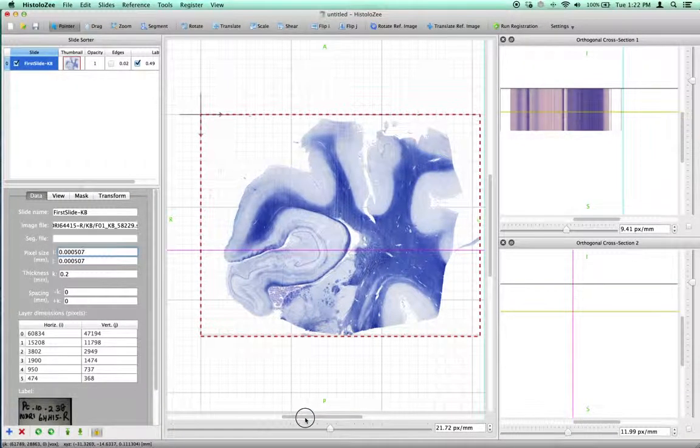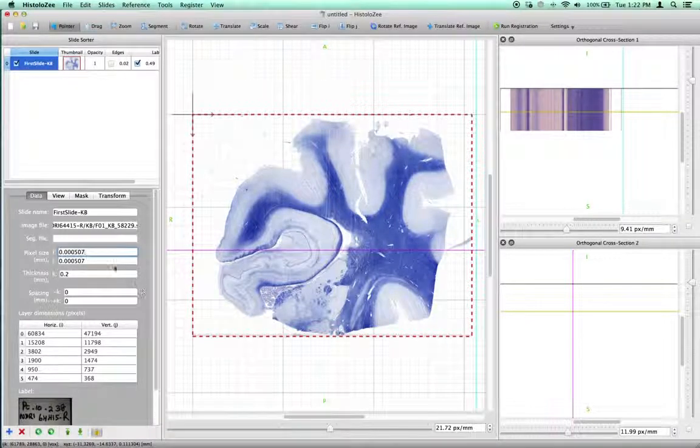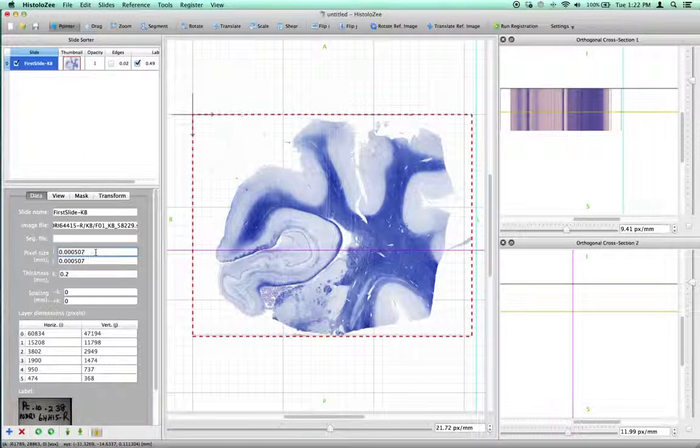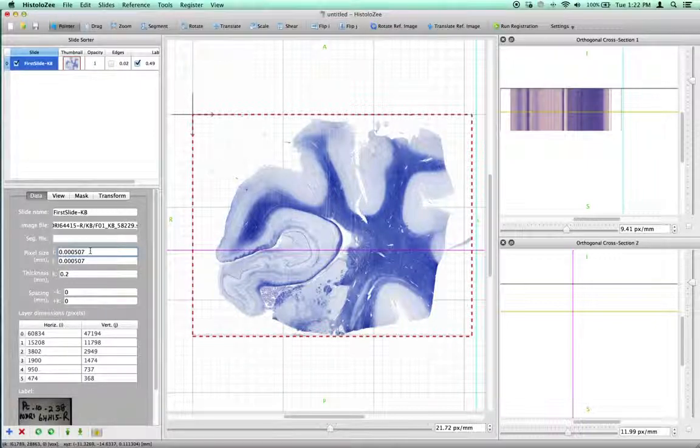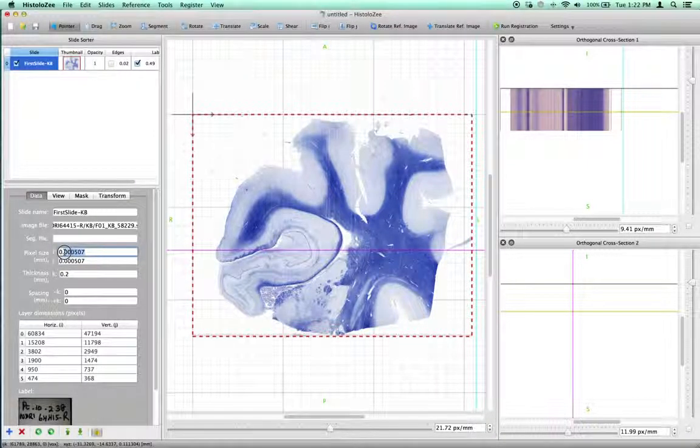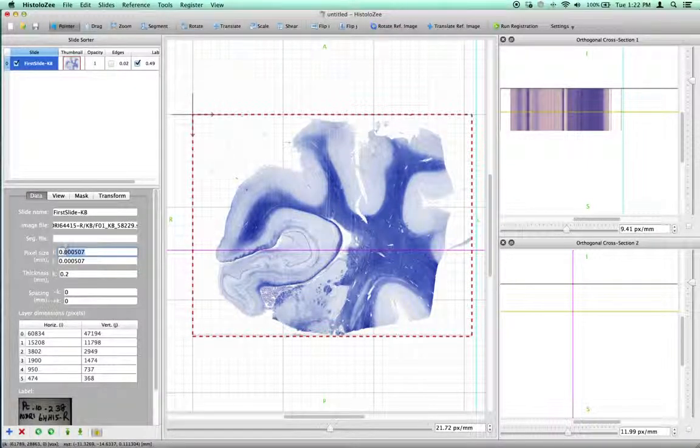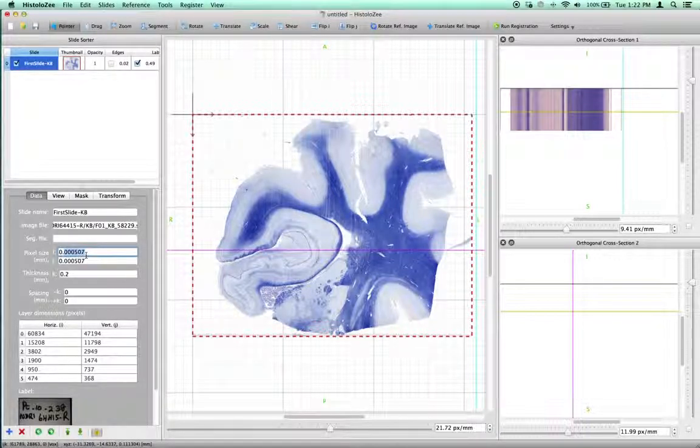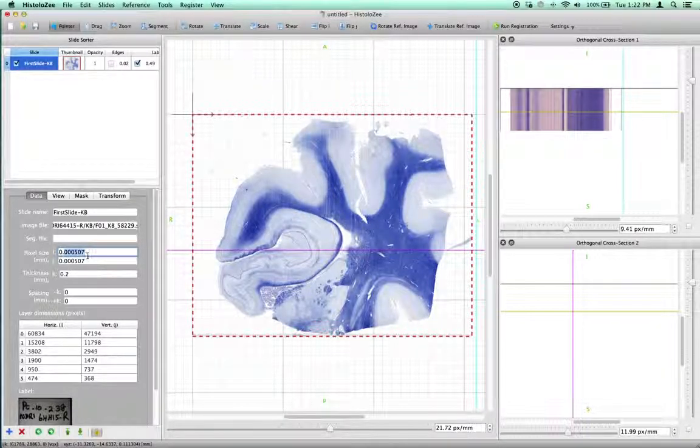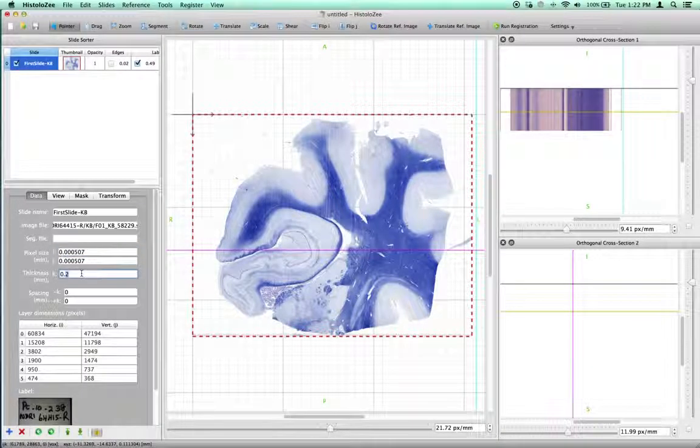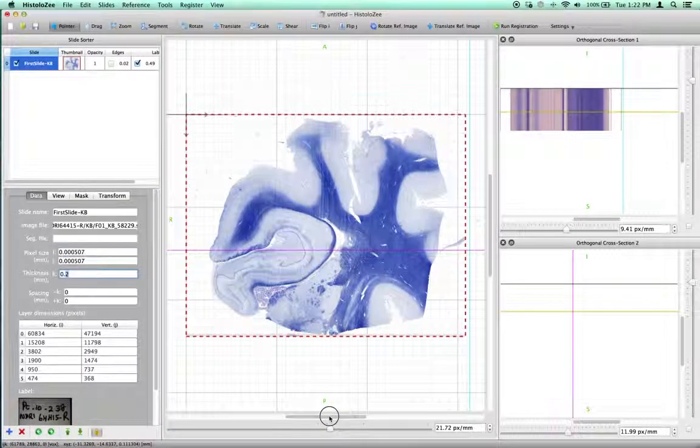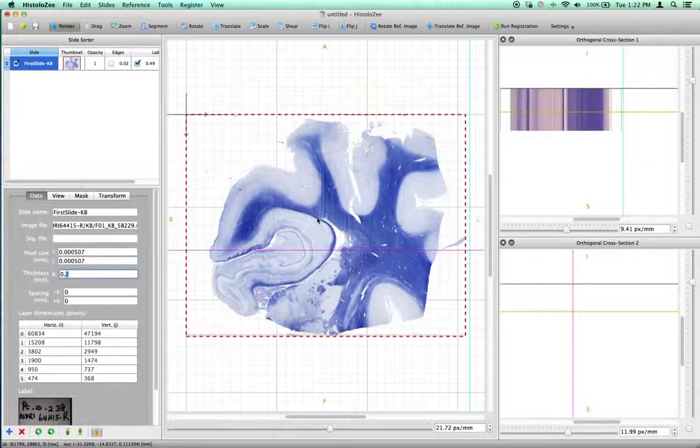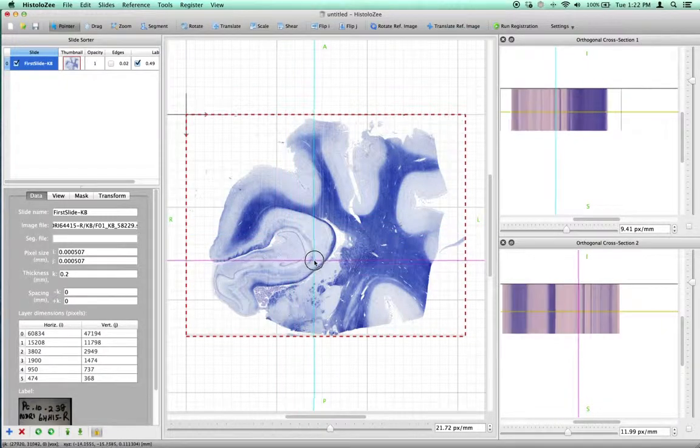For the Aperio slide scanners, at 20X power, voxels correspond to a default size of 0.000507 millimeters, or 5 microns approximately. The thickness that I have specified is arbitrary. It actually corresponds, in our case, to the distance between slices acquired on the microtome.